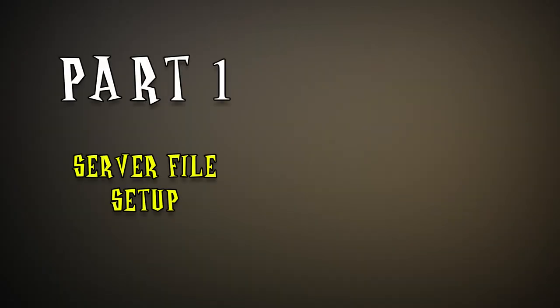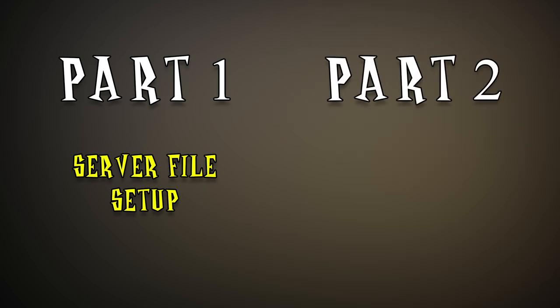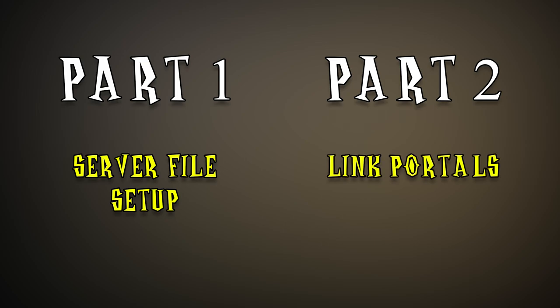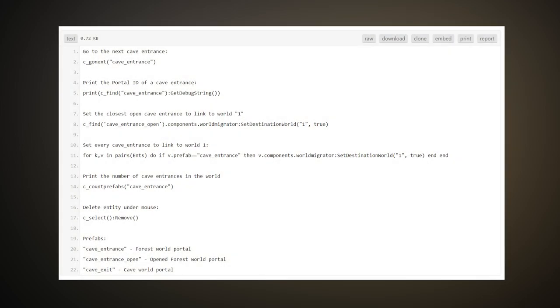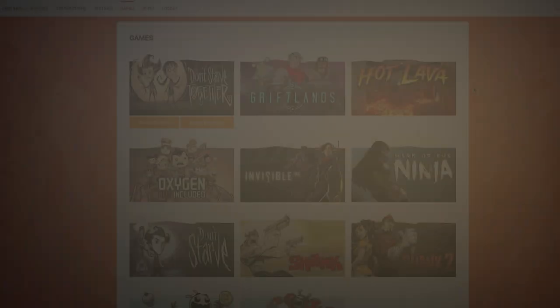So in the first part of this guide I'm going to show you how to set up all the server files to generate and start up three separate servers. In the second part I will walk you through how to manage your portals, disable automatic linking, and finally manually link all of your portals to each other. I'll also share a pastebin link containing all the console commands that I'll be using in this guide. So let's get started.